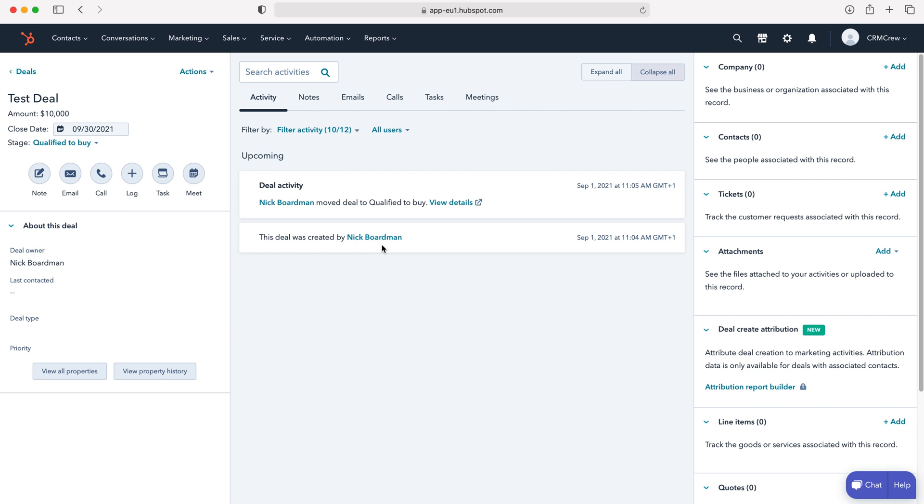This is where you can keep track of all this information and other users in the HubSpot system can also come back to this particular deal and see all the information that's going on with the deal. Really useful, really great way of tracking all the key information so nothing gets missed amongst your team, especially your sales team.